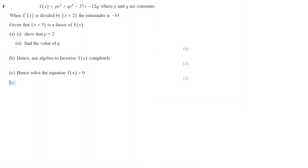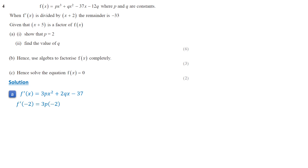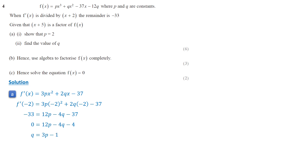In the given polynomial f of x, p and q are constants. The derivative of f of x is 3px squared plus 2qx minus 37. When f prime of x is divided by x plus 2, the remainder is f prime of negative 2, which equals negative 33. Simplifying and rearranging the equation, we get q equals 3p minus 1.